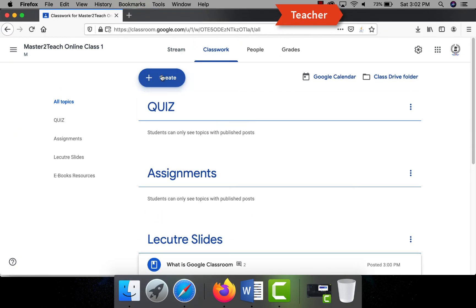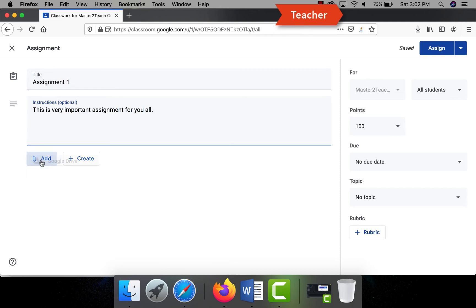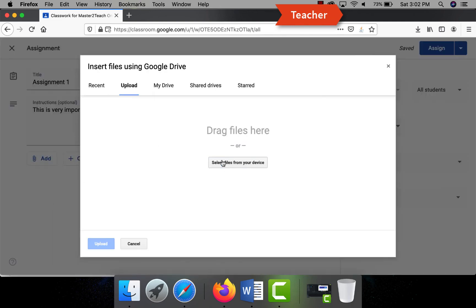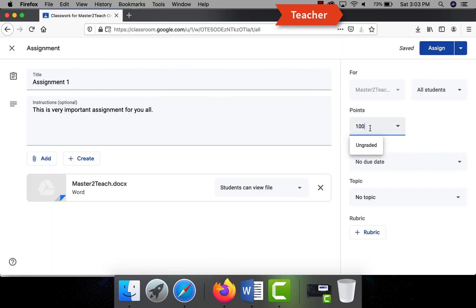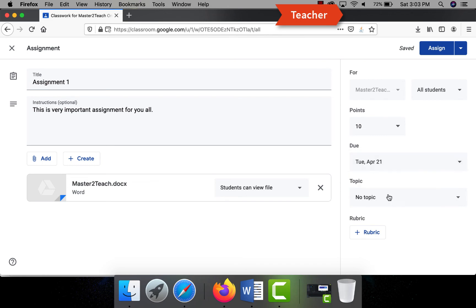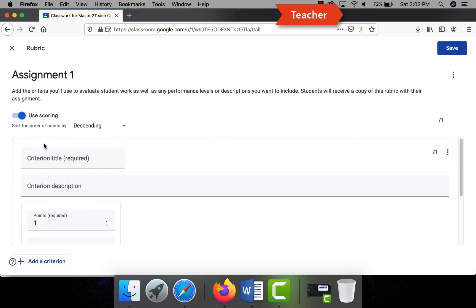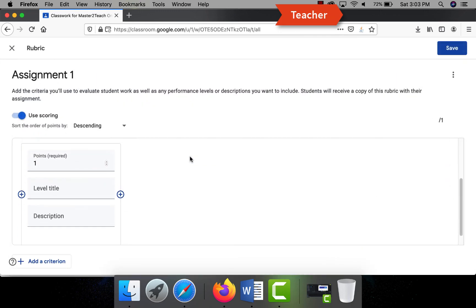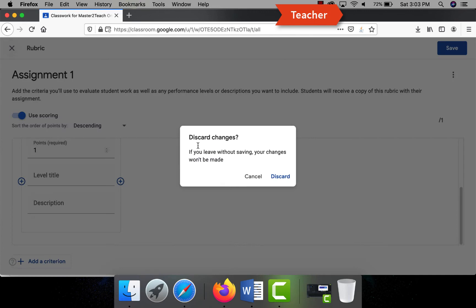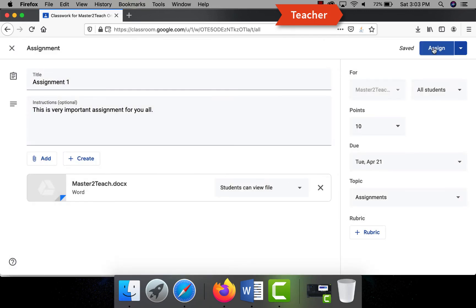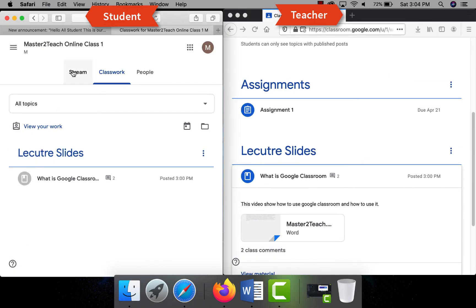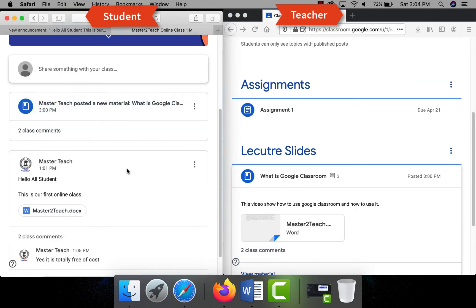Another good functionality is you can assign the assignment to the students online easily as well. You can set the marks it will cover, due date of submission. Google Classroom will track all the student submission dates and inform all the late submission information as well. Even you can create a rubric to let students know how their assignment will be evaluated as well.